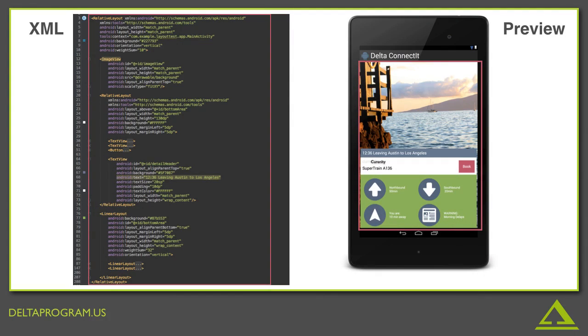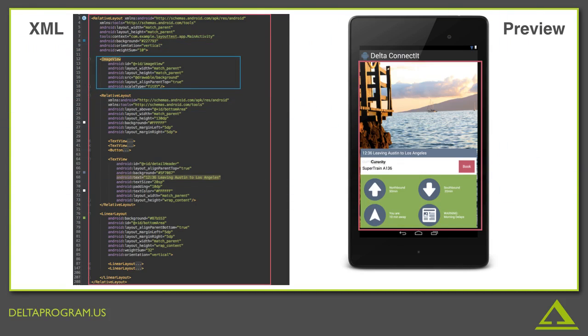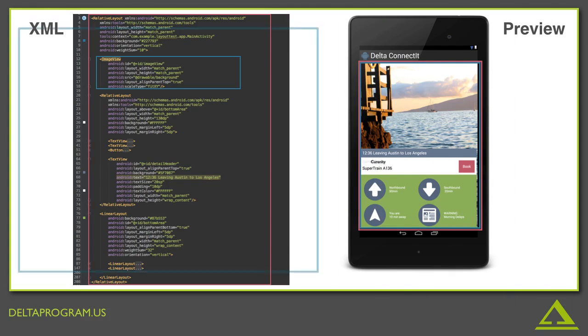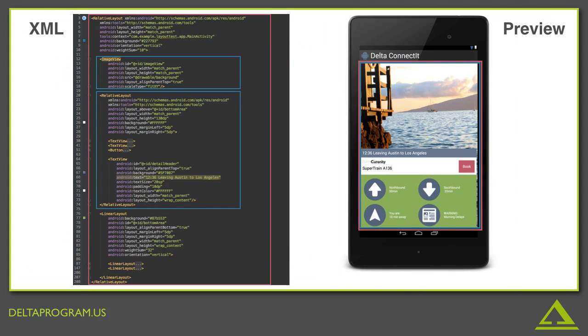So let's see where each of these nested elements is in the preview on the right. Let's start with the image view. Well, it's the background image. How about that relative layout? Well, you can see it contains a button and some text views. So hopefully you can guess that it's right here.